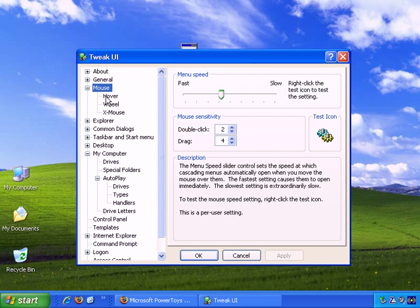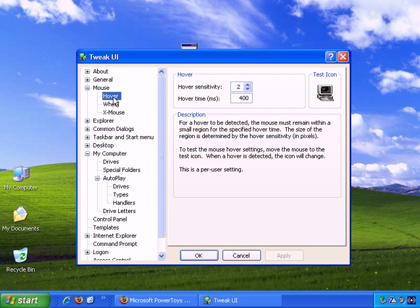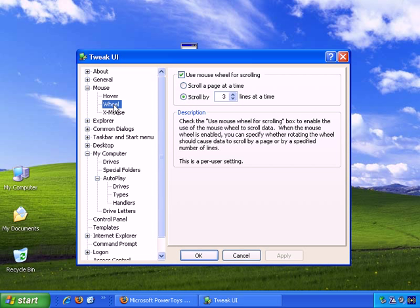As you can see, under Mouse, you can change the right-click menu speed, you can change double-click, drag sensitivity, and you can change pretty much everything about how your mouse works.